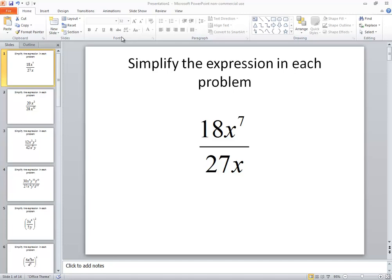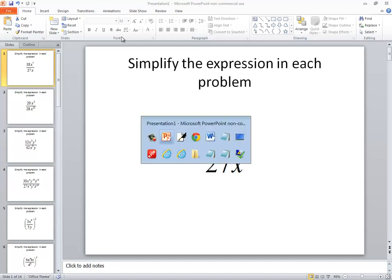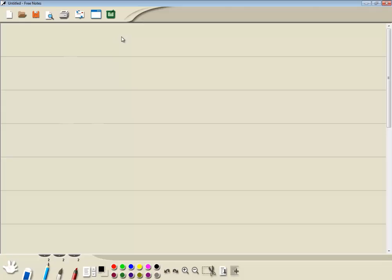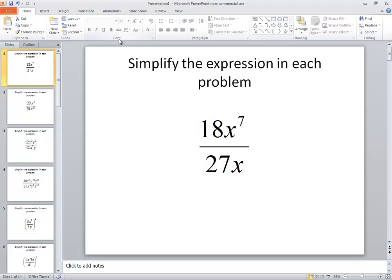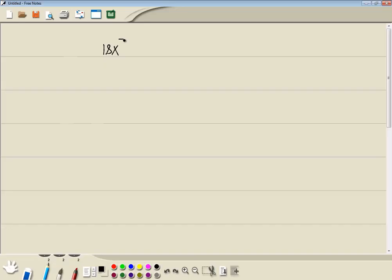Let's take a look at this problem. We got 18x to the 7th over 27x. Now remember, if you just have an x, that's like the first power there.